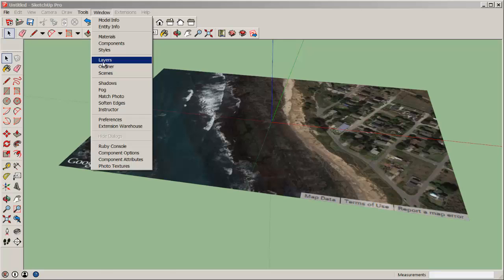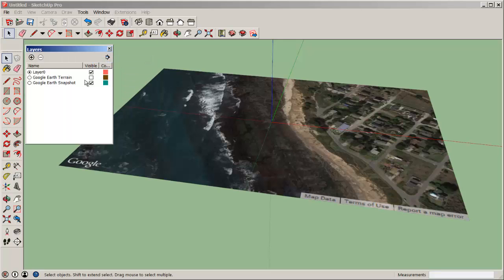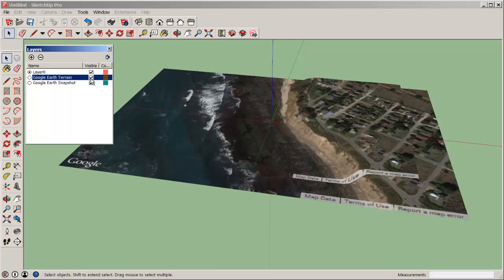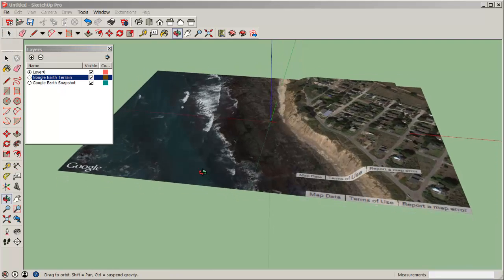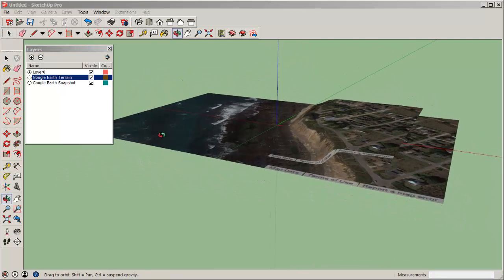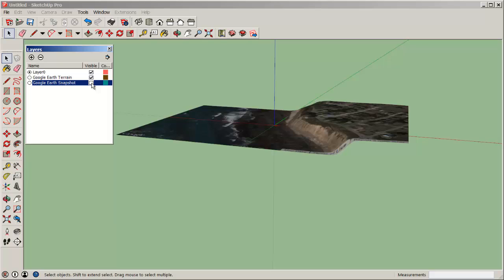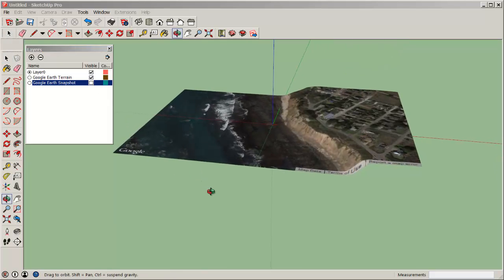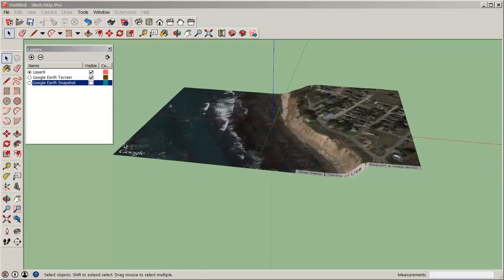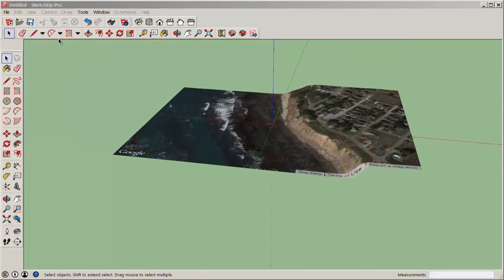Now, go to Window, Layers, and turn on the Google Earth Terrain layer and there are your contours. So I'm going to turn off the original layer and this is what I'll use to make the terrain map with.